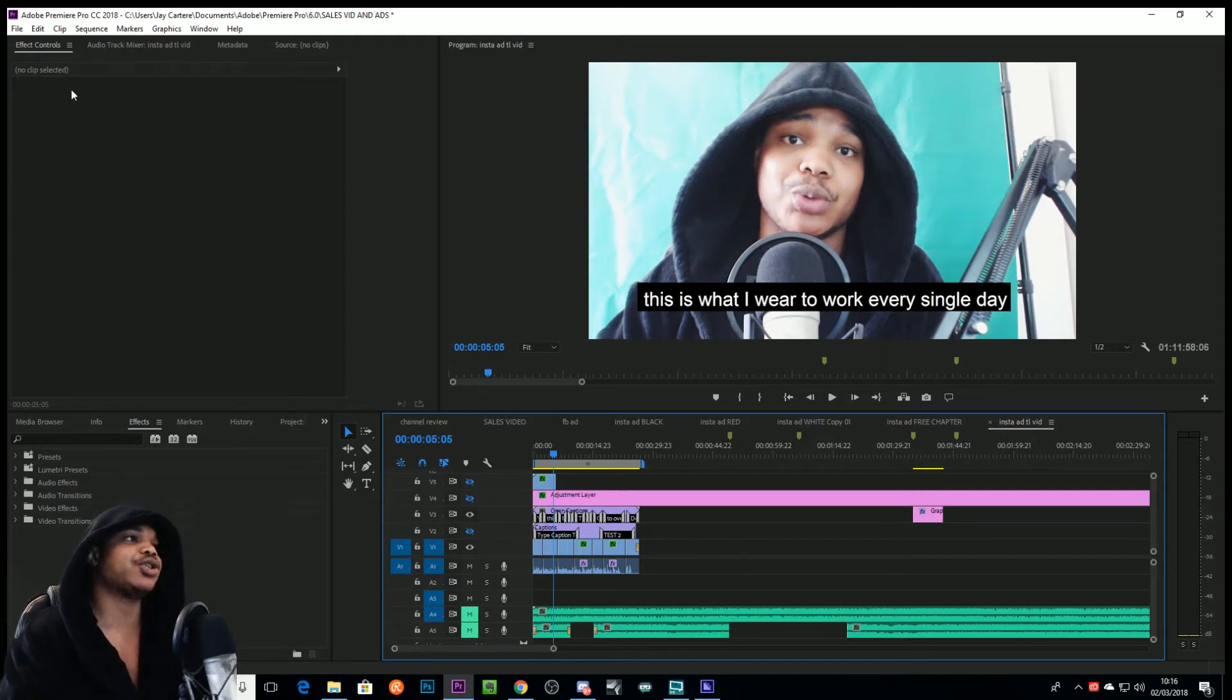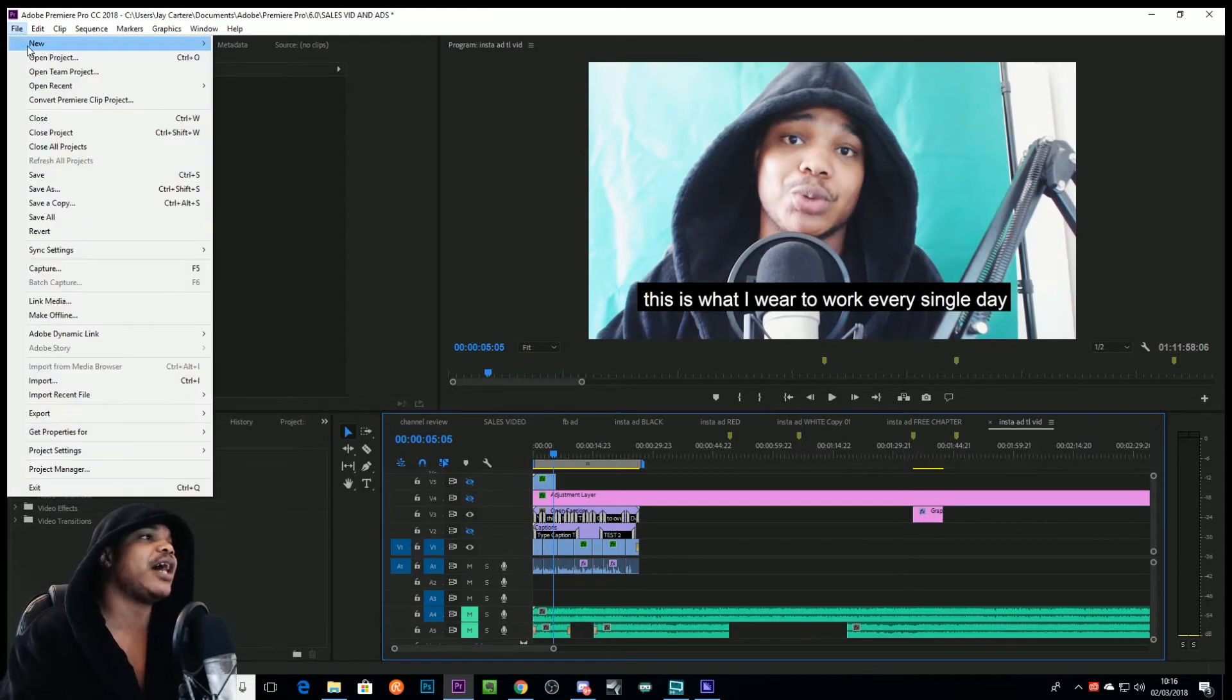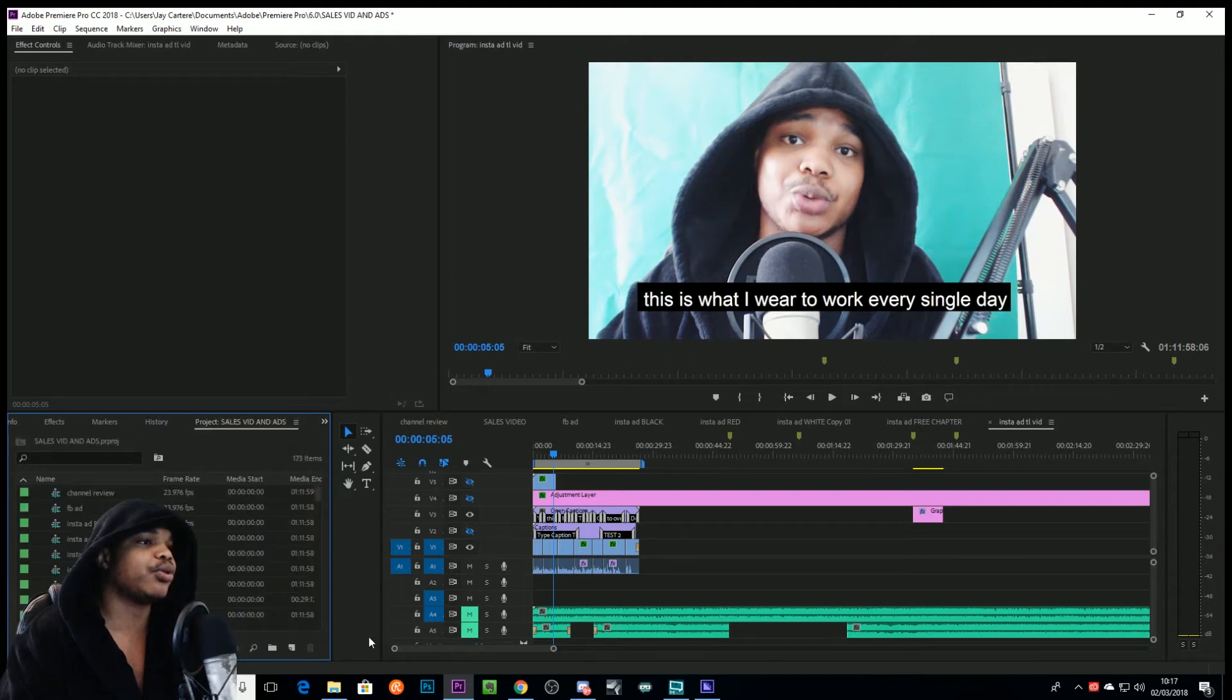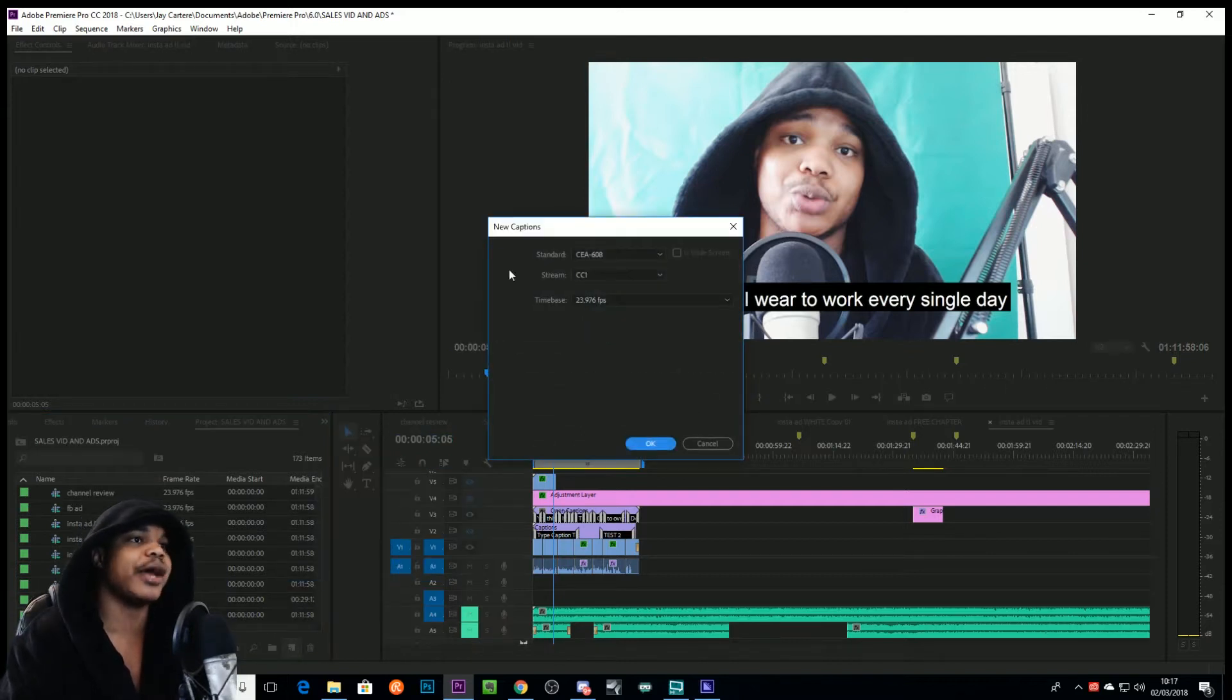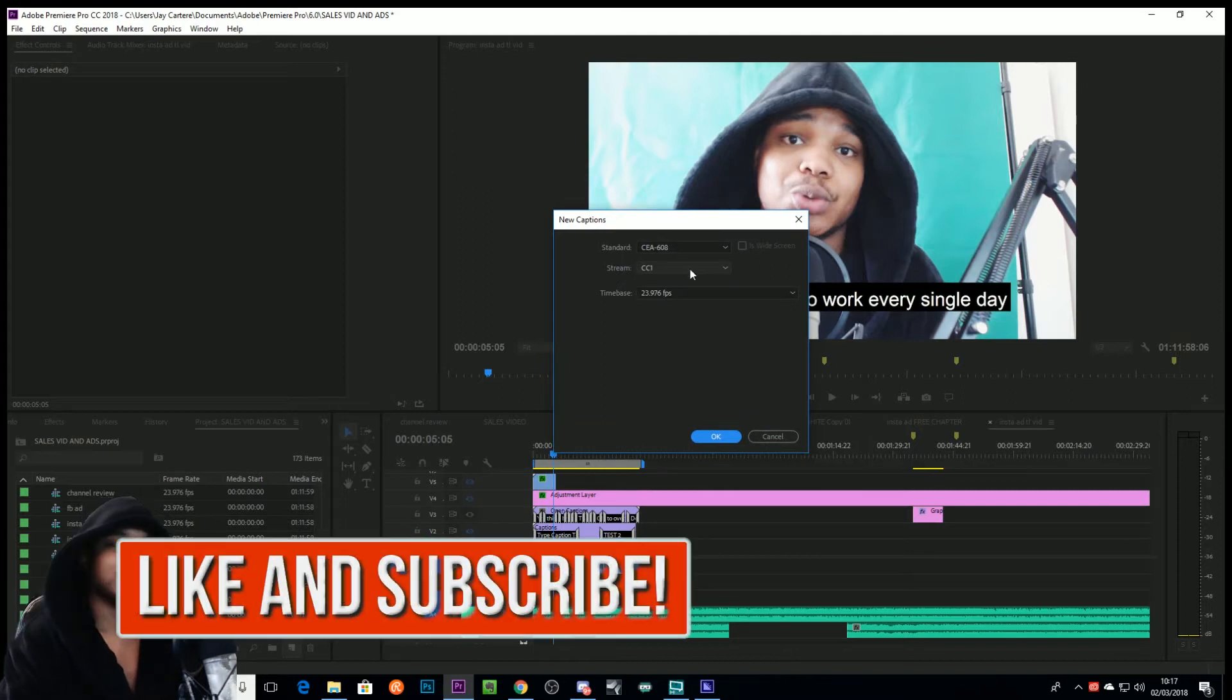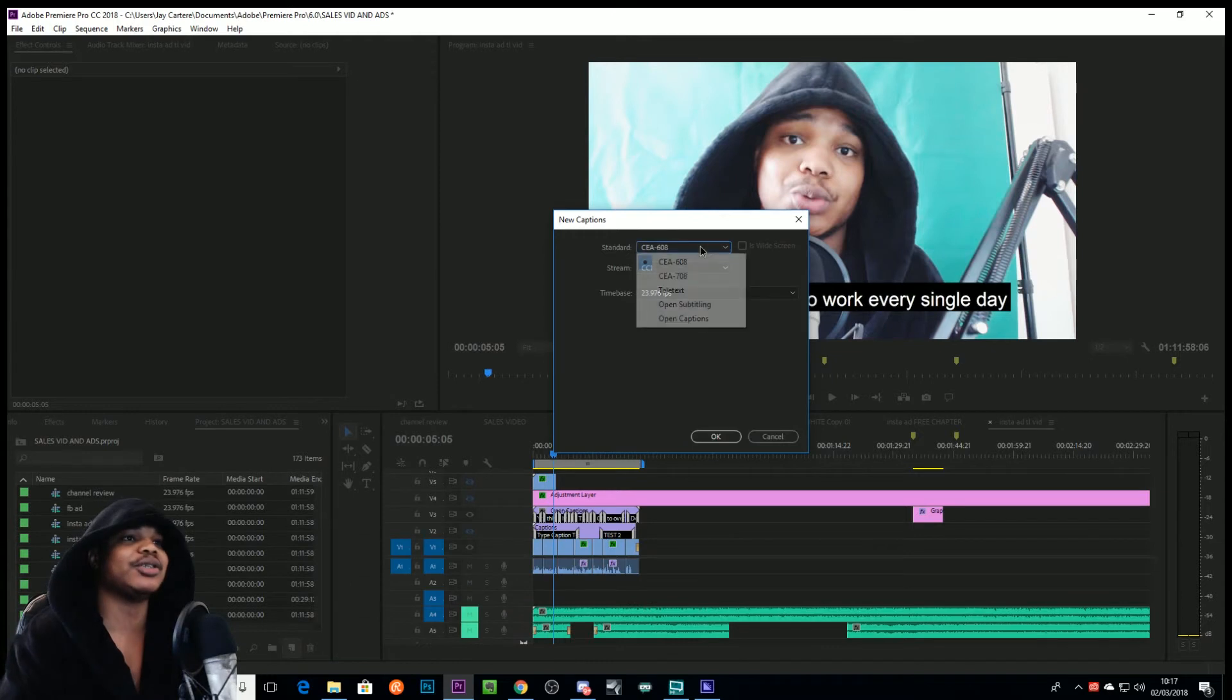But let's get into it. How do you add a caption? There are two ways as far as I know. You can either go to File, go to New, and then go to Captions, or you can go to Project, come down here, go to New Item, and then go to Captions. Now I believe this is probably the easiest way to do it, so we'll go there.